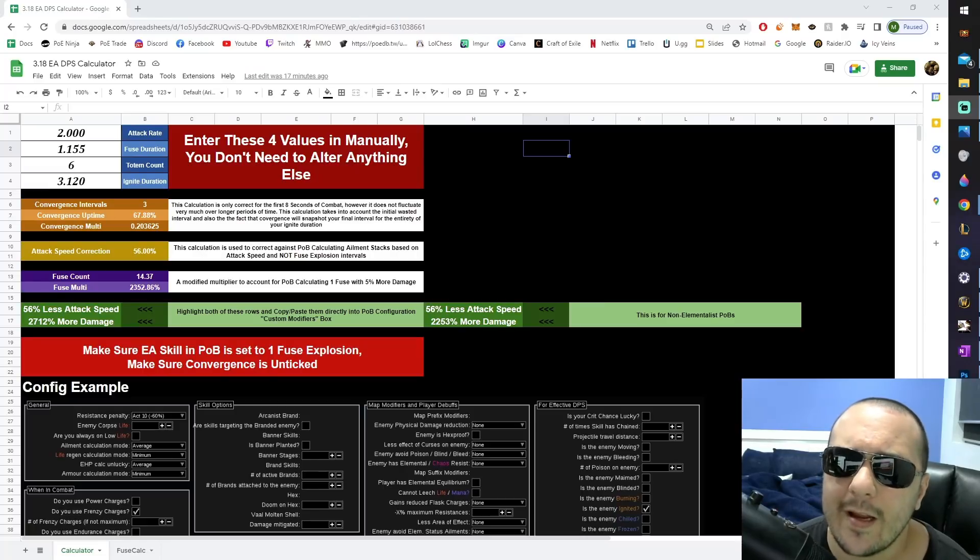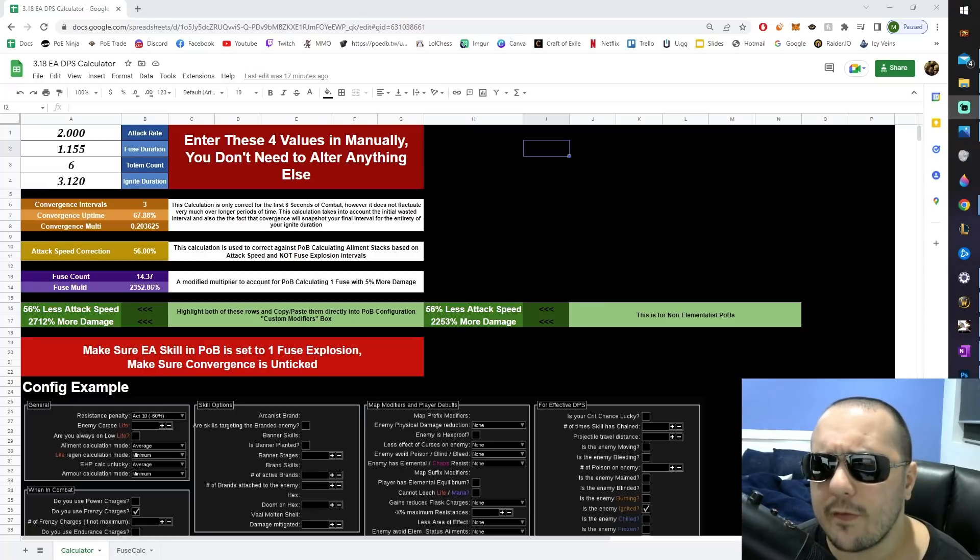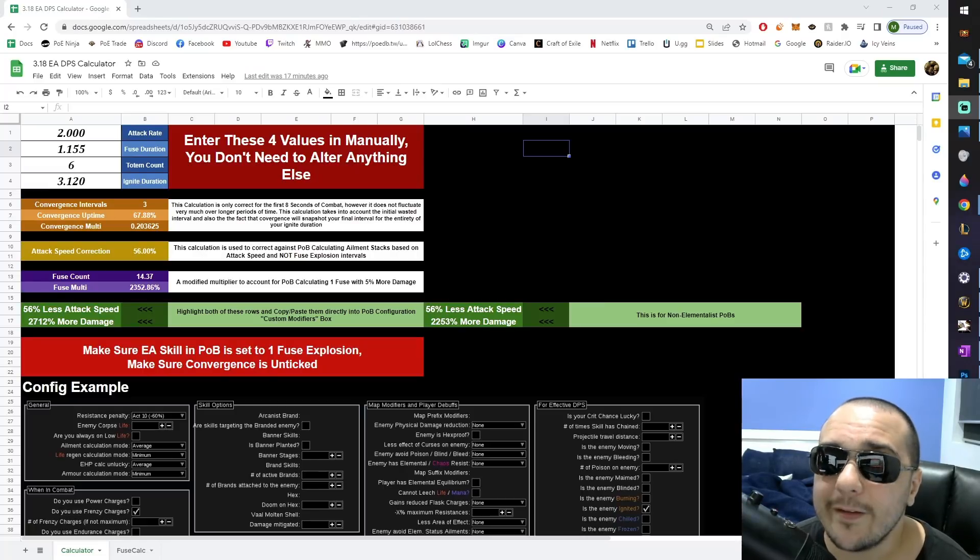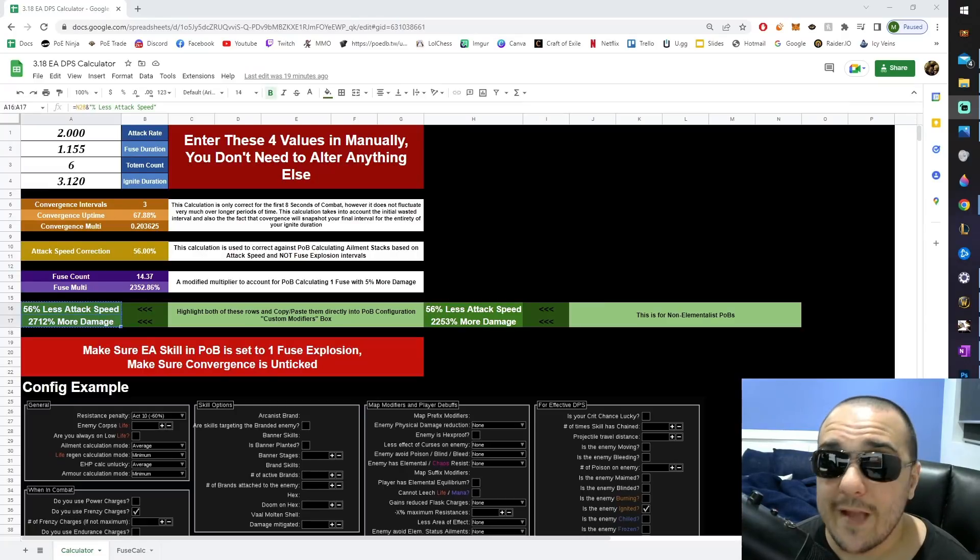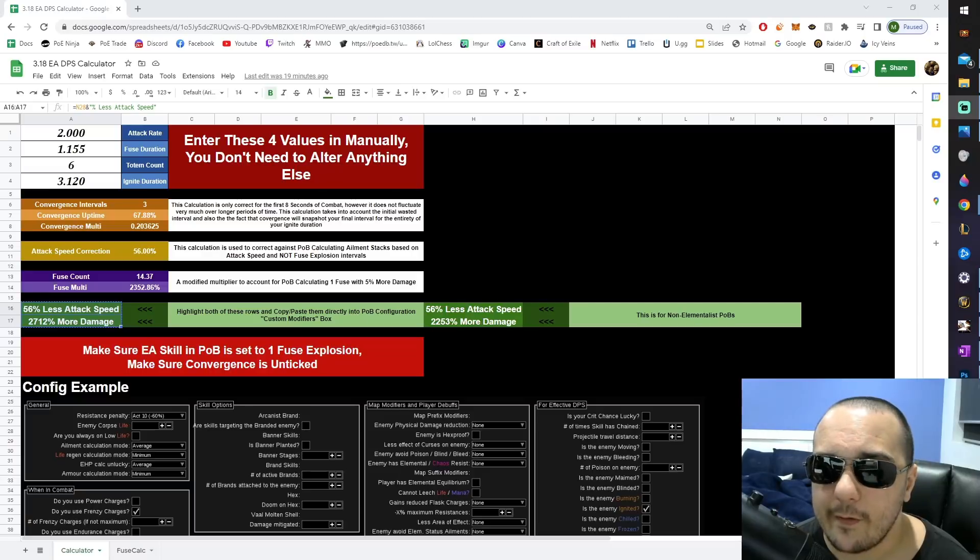He messaged me around midday, and it's now 7 o'clock. But I have something really cool to show for my time. Because now, thanks to this new calculator...